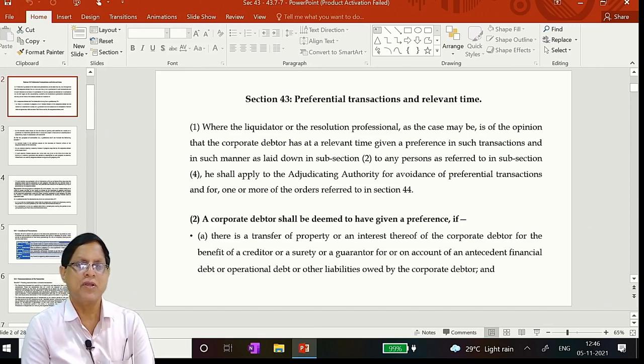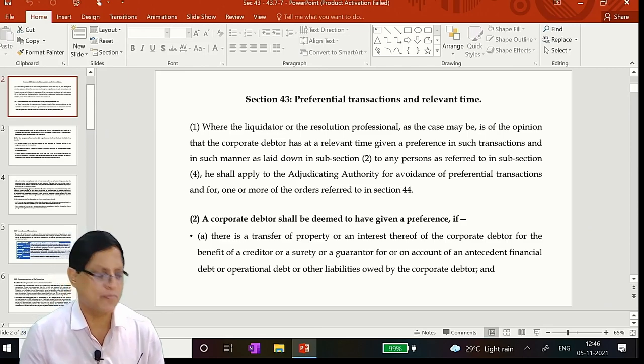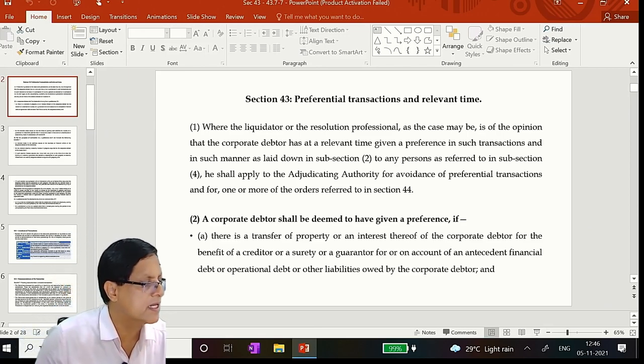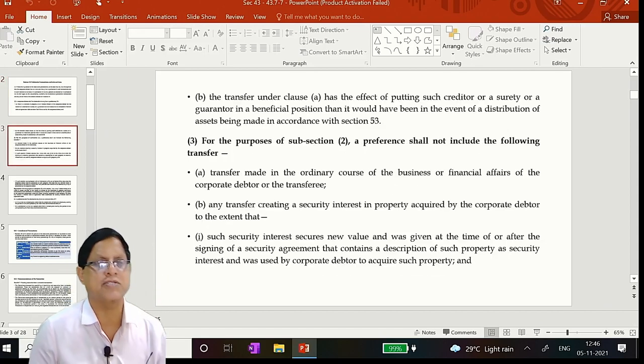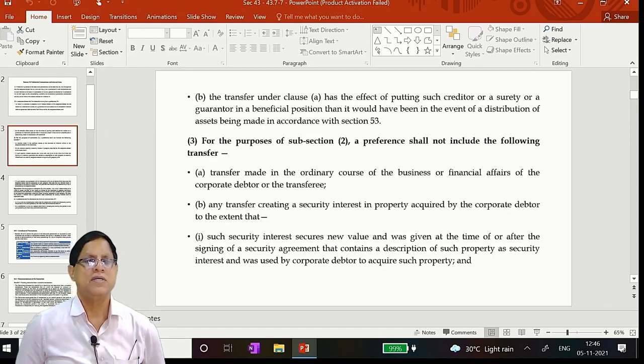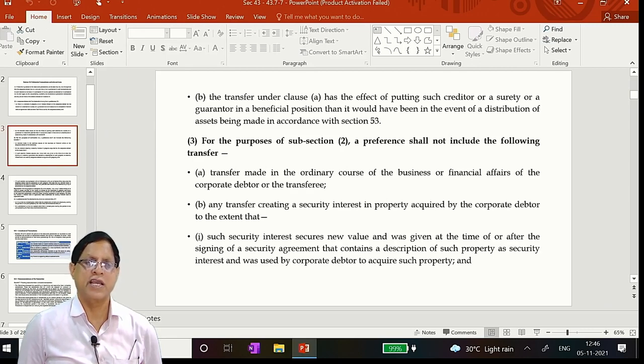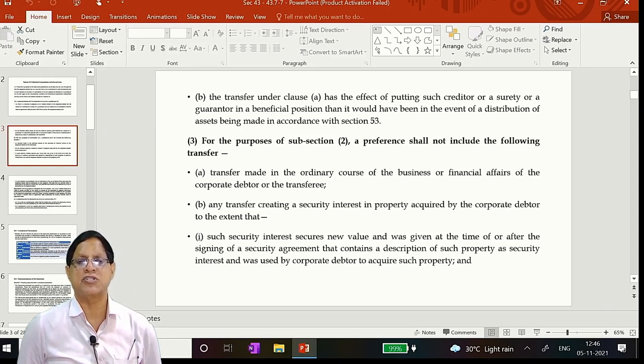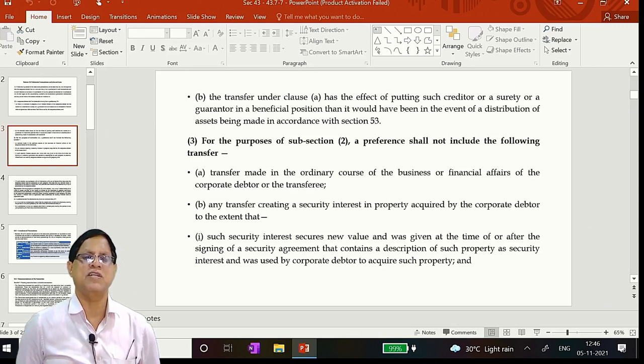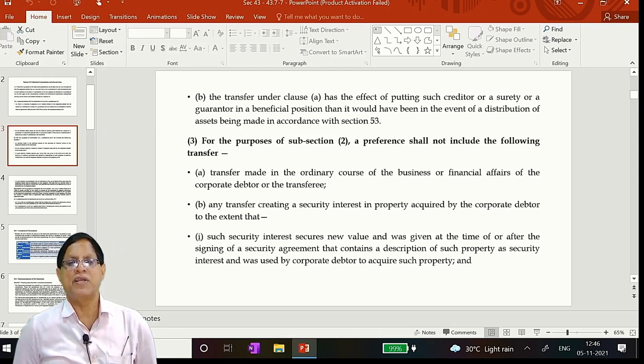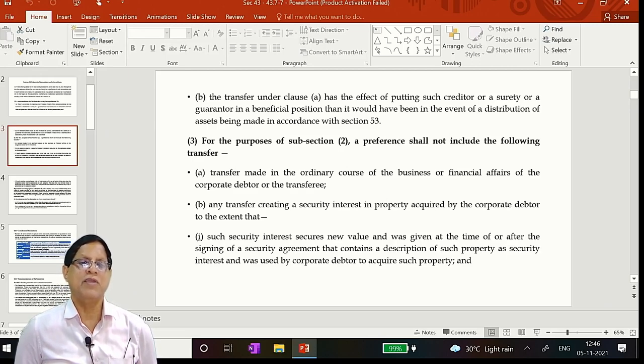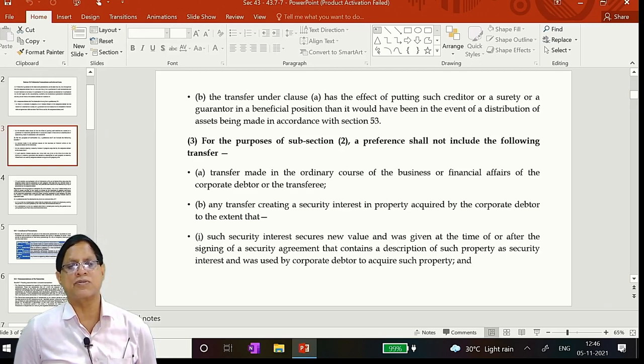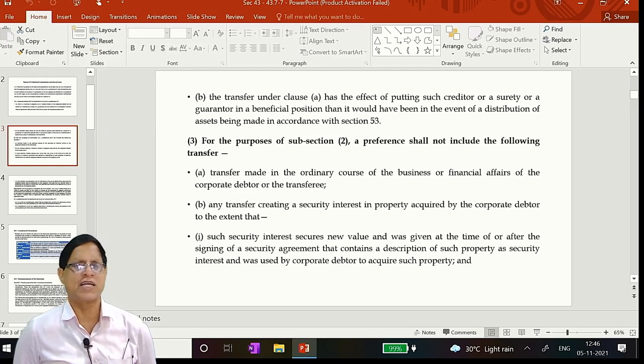43-2, that is the other liabilities of the corporate debtor. It is clear. Now we are going to the next. This is subsection B. Transfer under clause A has the effect of putting such creditor or a surety or guarantor in a beneficial position than it would have been in the event of distribution of assets being made in accordance with section 53. That is what I have already explained.